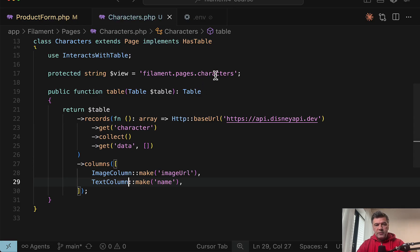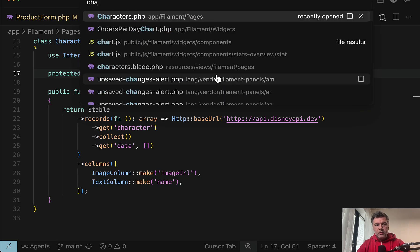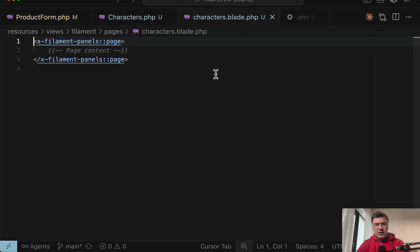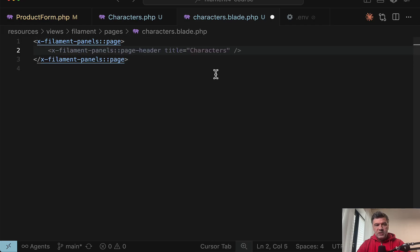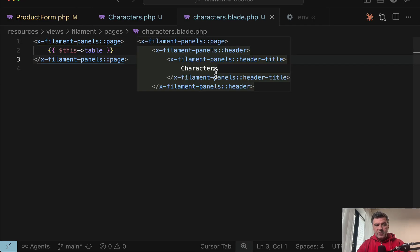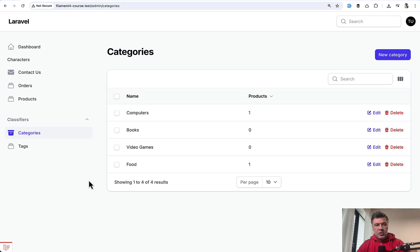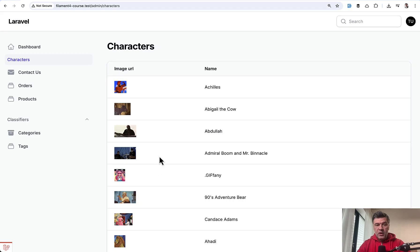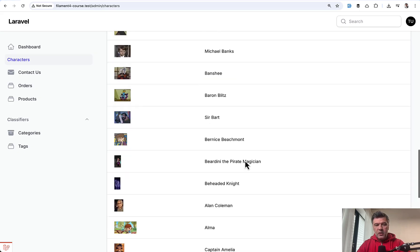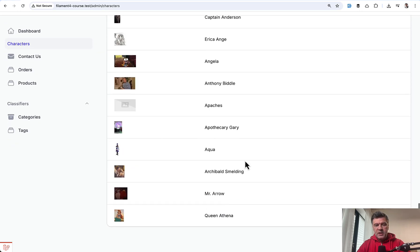And the final part is to fill in the characters blade view, which is here inside of the panel's page. We just need to provide this table like this. Now let's refresh our page. We have characters here without any icons, but that doesn't really matter. And as you can see, we have image URL and name from the Disney API.